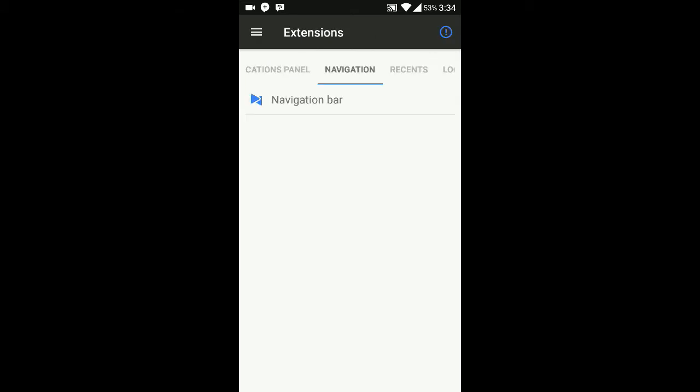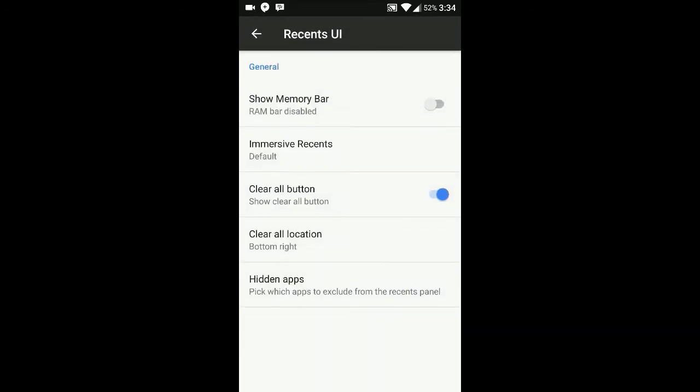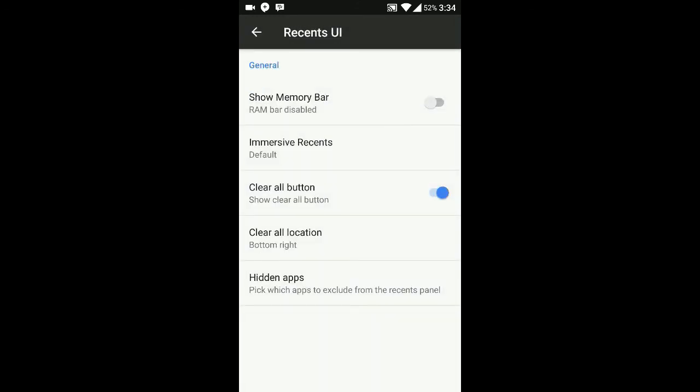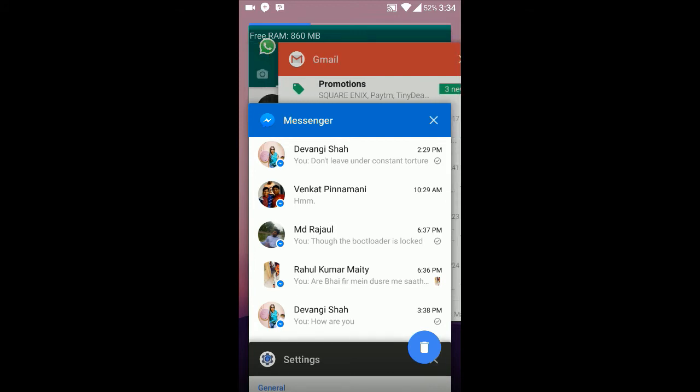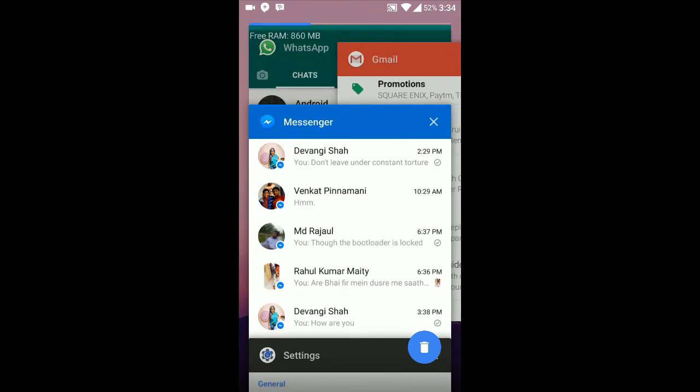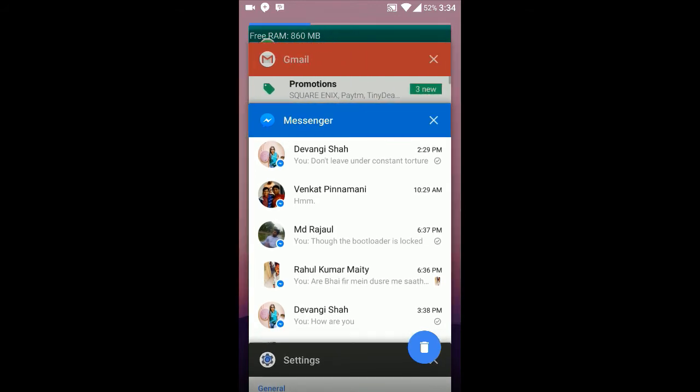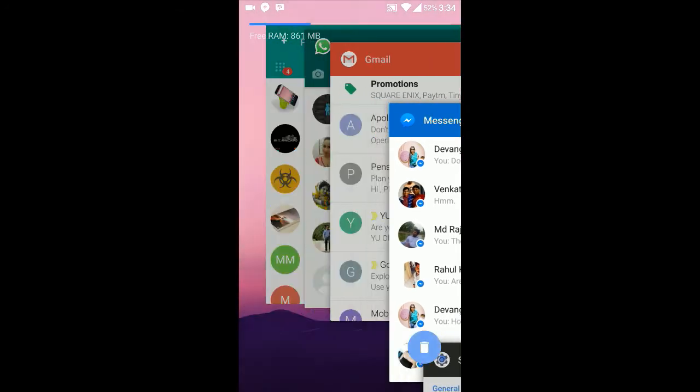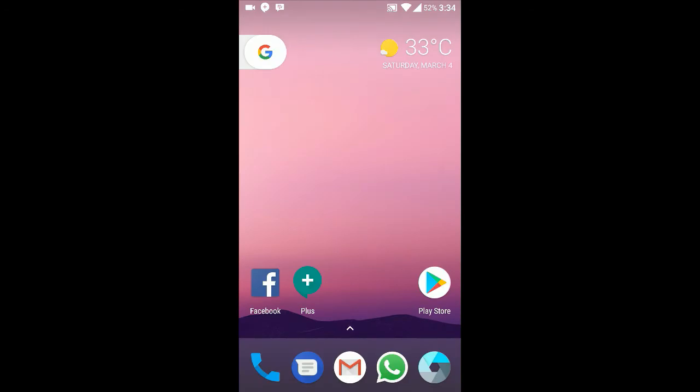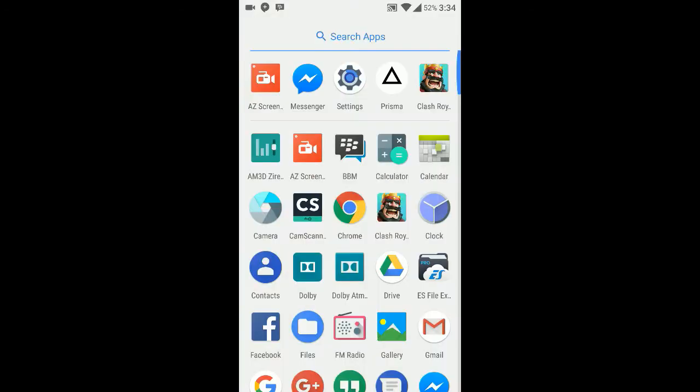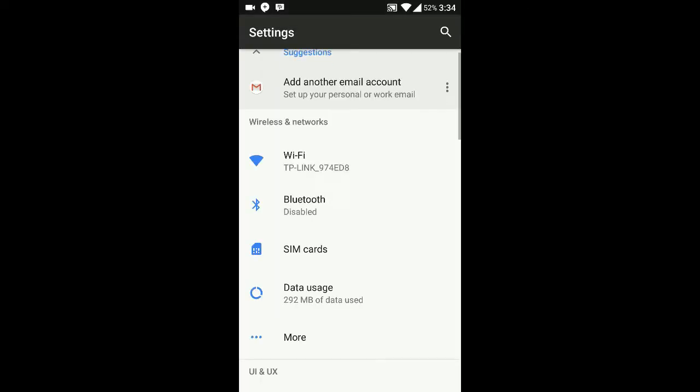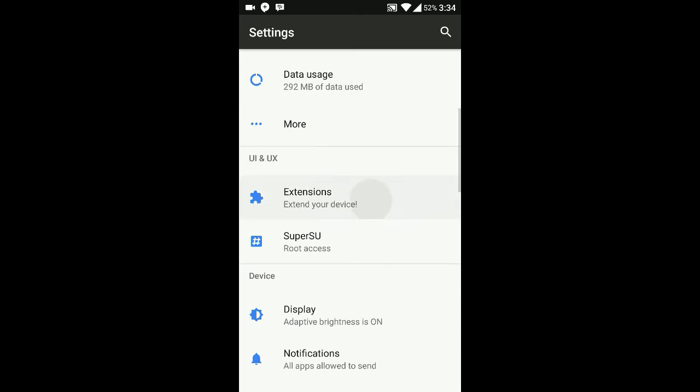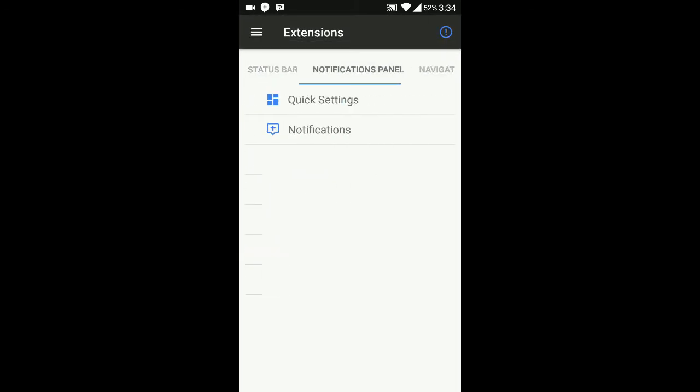Let's go to Recents UI. Here is recents UI, memory and speed button. Show memory bar - you can see the memory bar over here on the left hand side. That's pretty cool. Let's go back to the settings and Extensions menu.